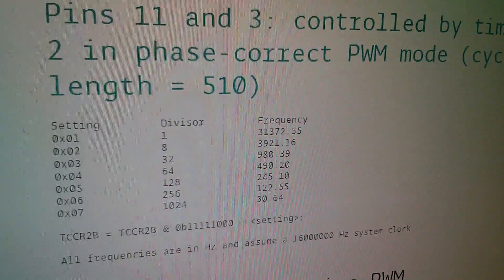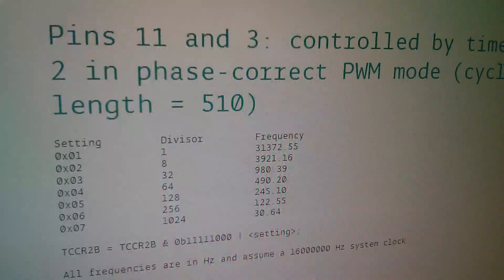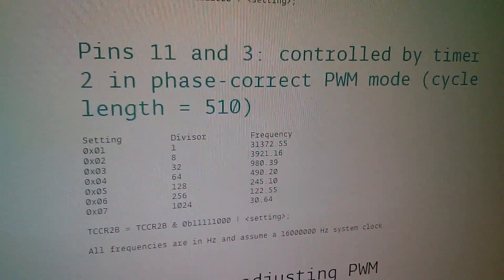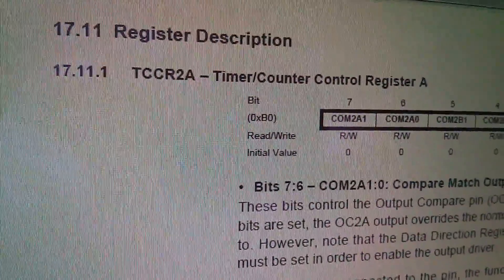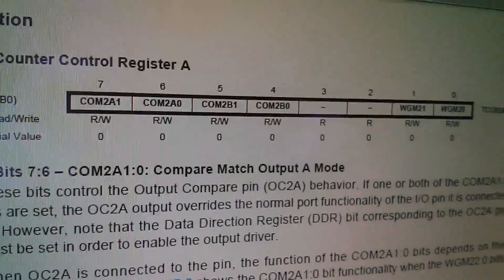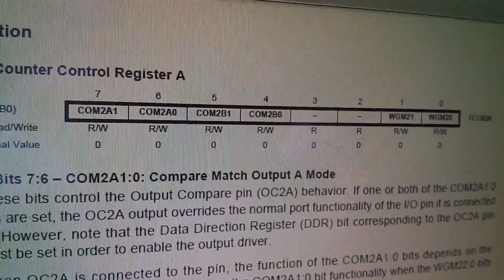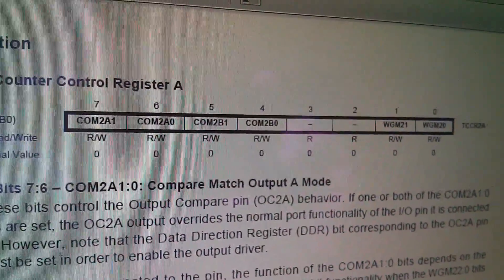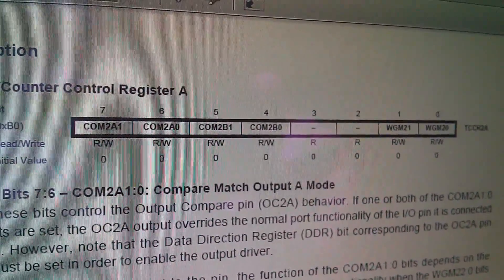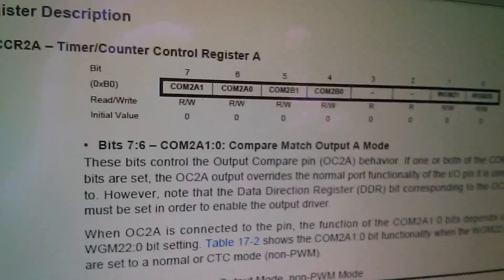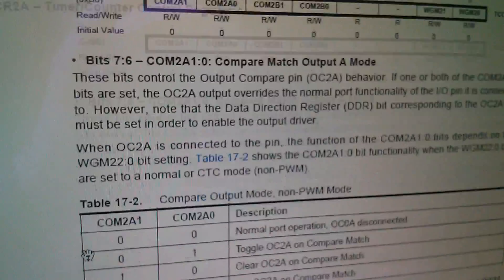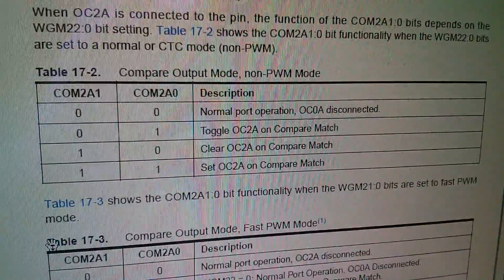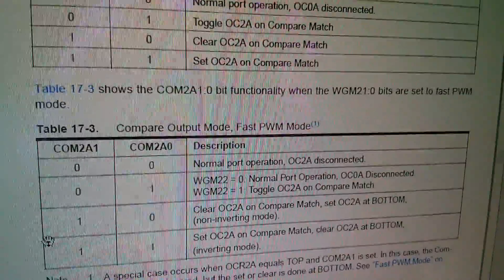So we need to go back to the data sheet. Here's register TCCR2A and if we look in there the COM2B1 and COM2B0 are the bits that we want to change to flip the invert bit. They're bits 5 and 4. Now if I scroll down I'm looking at COM2A here but it doesn't really matter because it has the same effect.